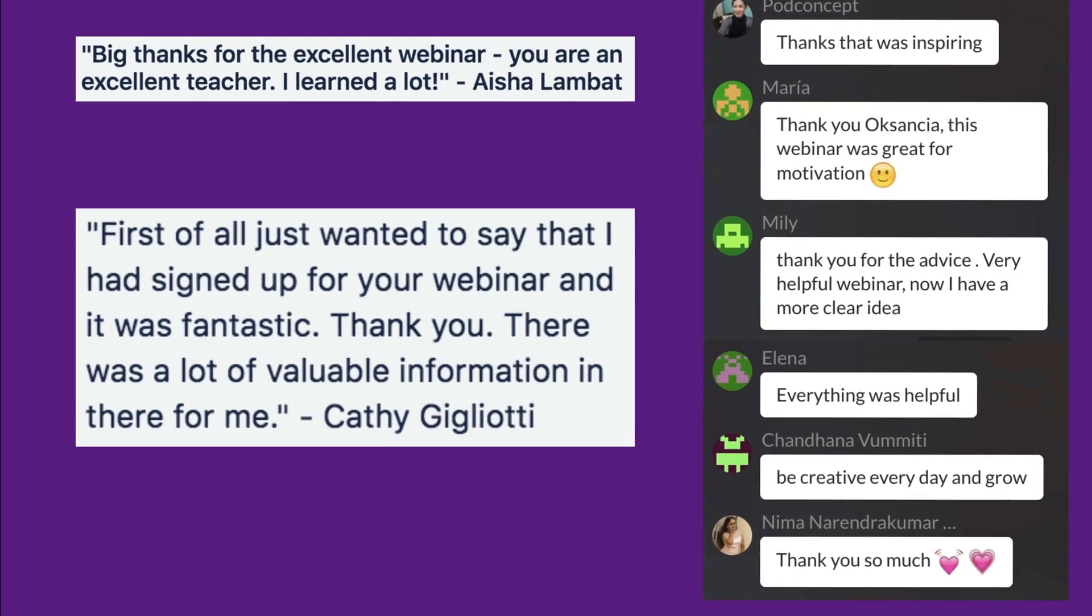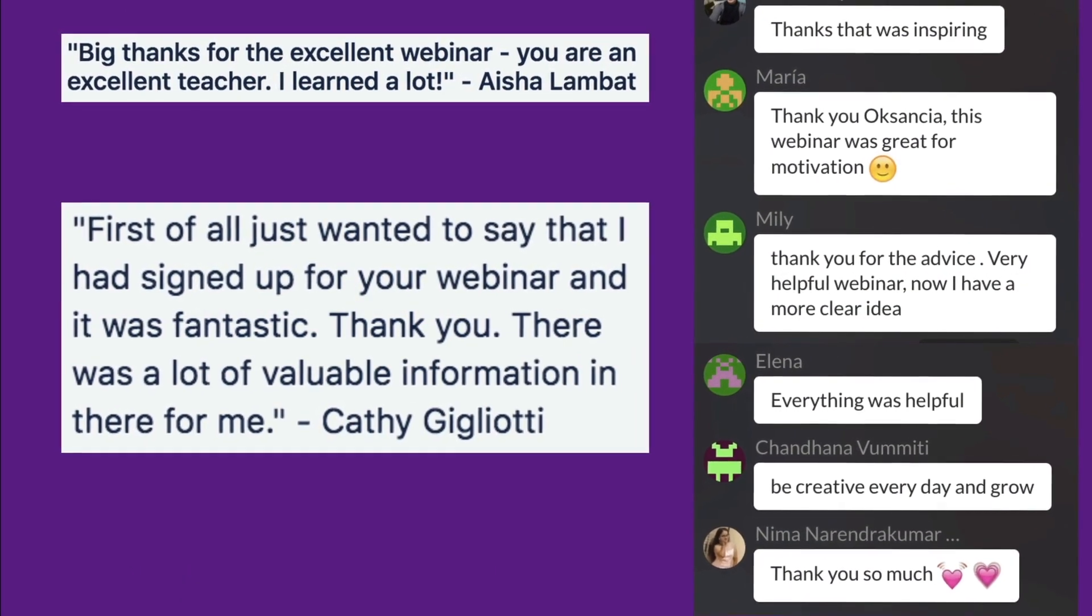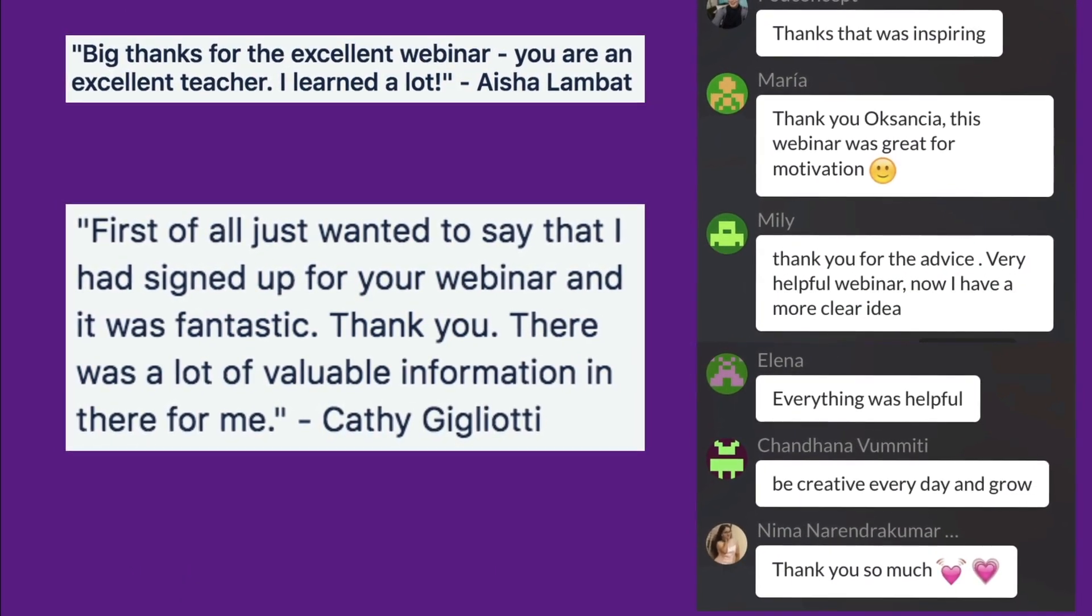I have gotten some great feedback for this webinar so I hope you check it out as well. Remember the link is in the description under this video. Enjoy!